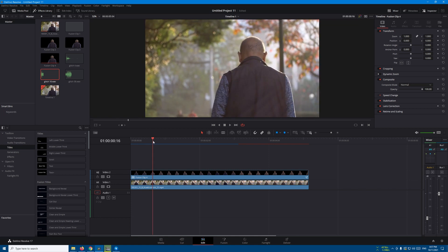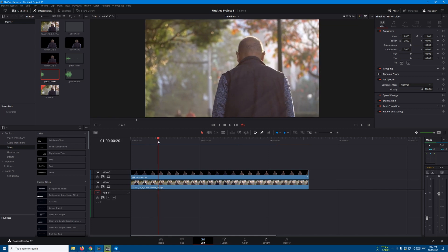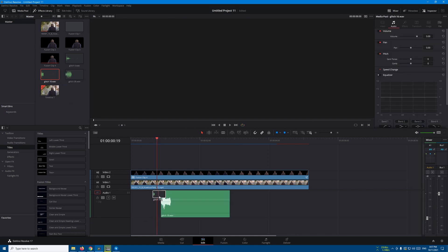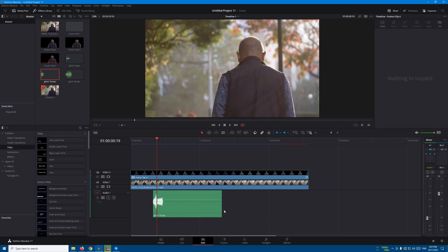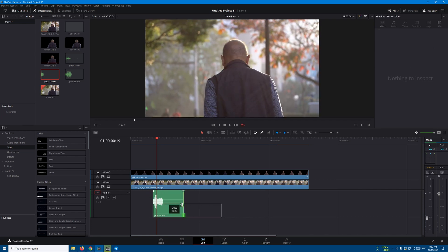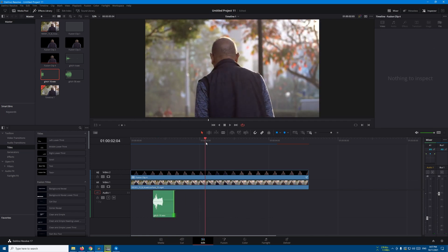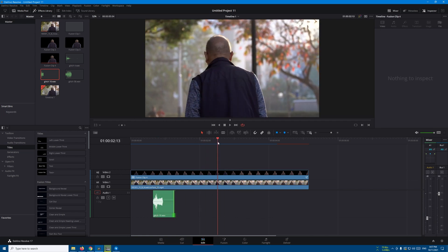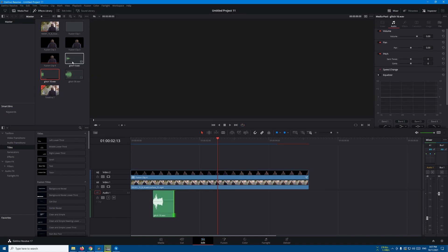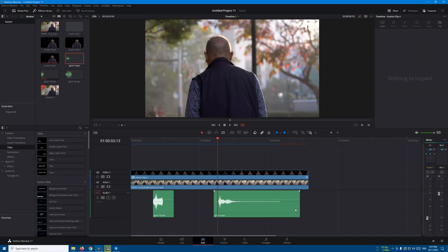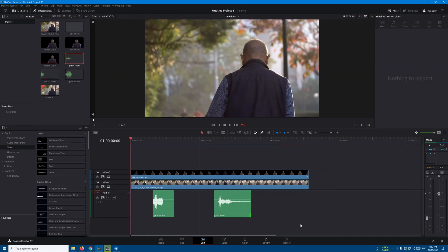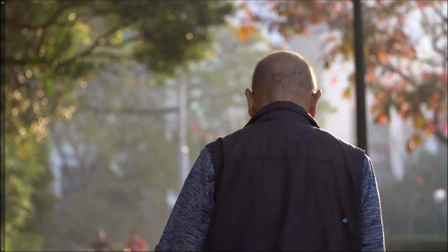If you want to add some glitch sound effects, you can add some glitch sounds to make it even better. Let's bring this one here, let's bring this one here, and this is the final result.